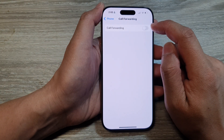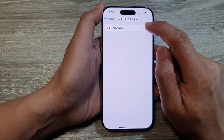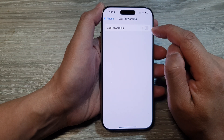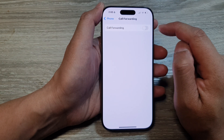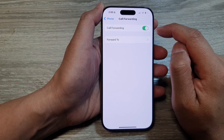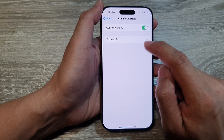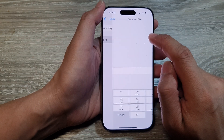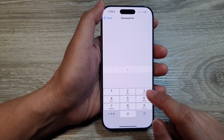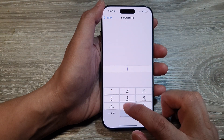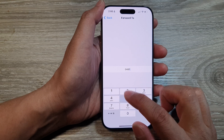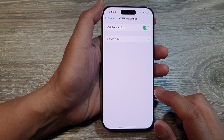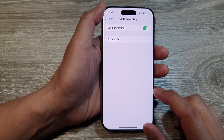Now in here, tap on the toggle button to turn on call forwarding or switch off call forwarding. When you turn it on, tap on Forward To, and in here set a phone number that you would like to forward to, and then tap the back key.